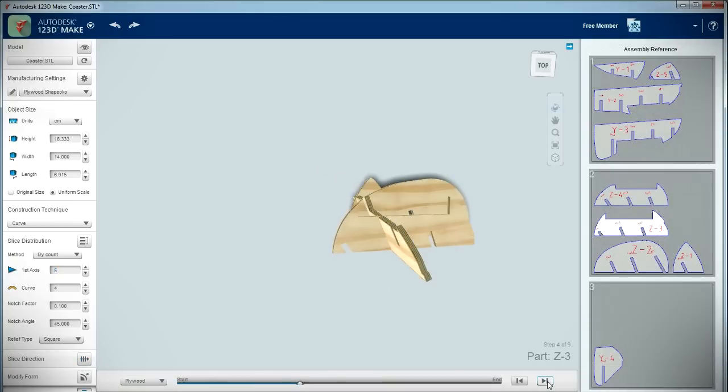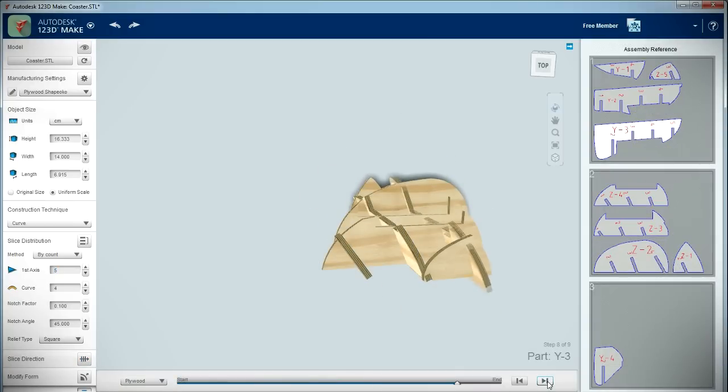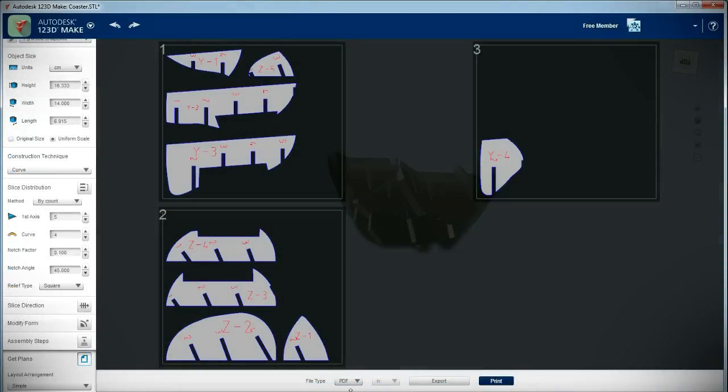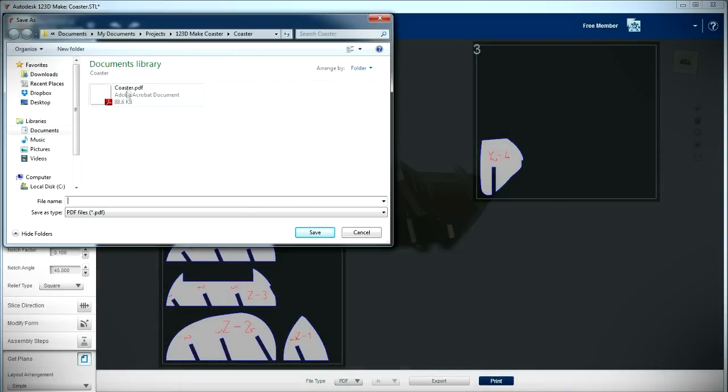123DMake then outputs an animation showing how to assemble the coaster. Once I verified that everything looked correct, I exported the slices as a PDF file.